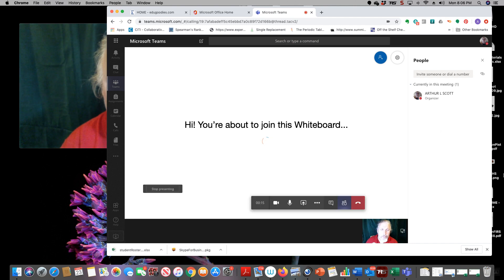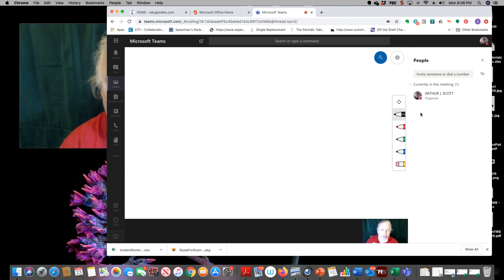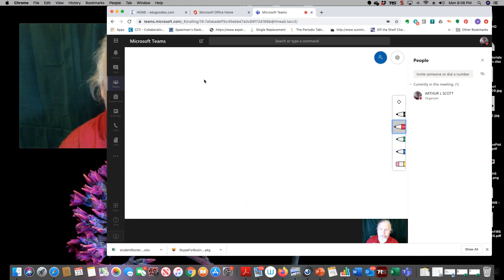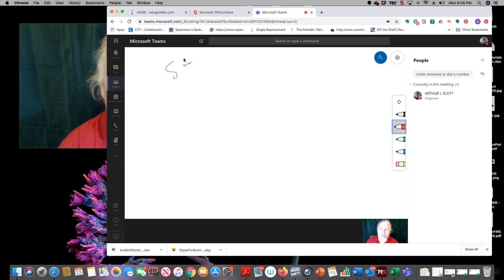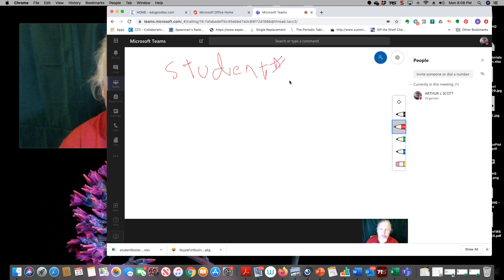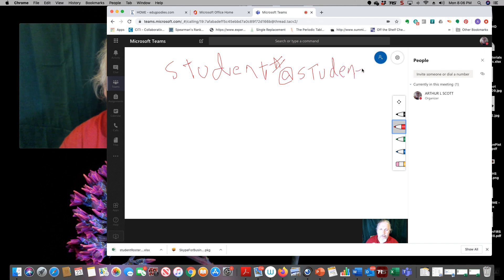So again, their password is student number. You can see my handwriting is atrocious. Student number at student. And that's important. And you're going to have to tell your kids somehow how to do this at dot SCS K 12, just like ours dot work.